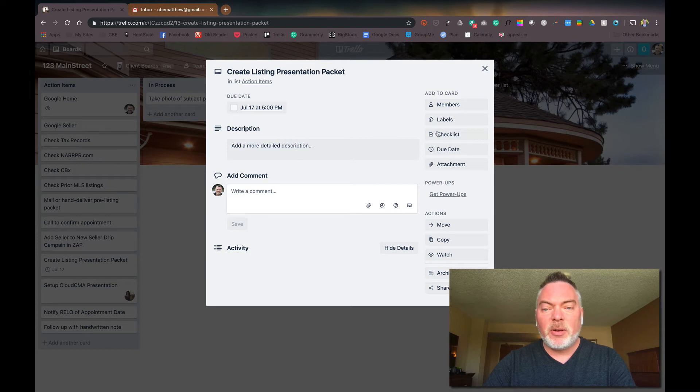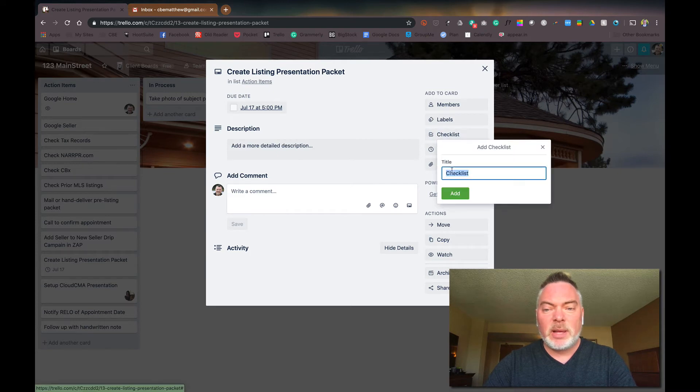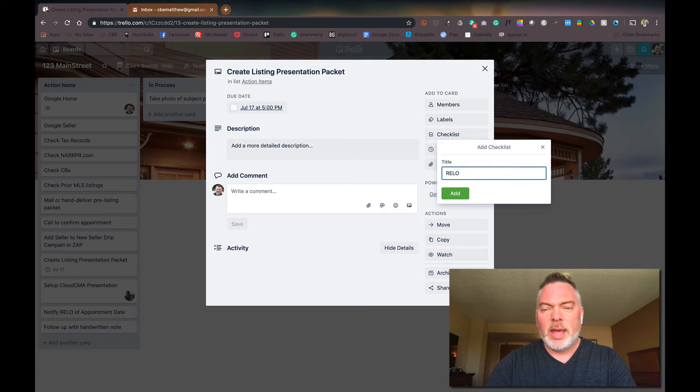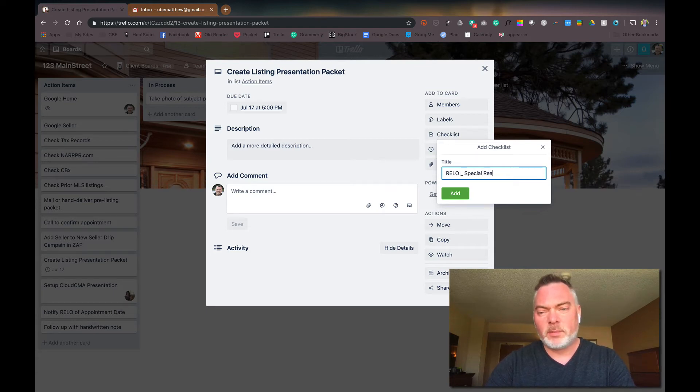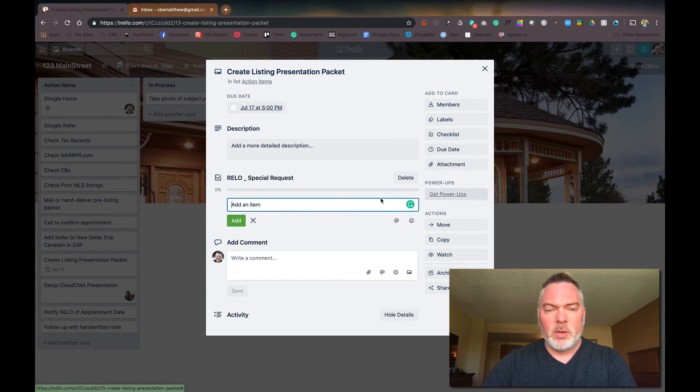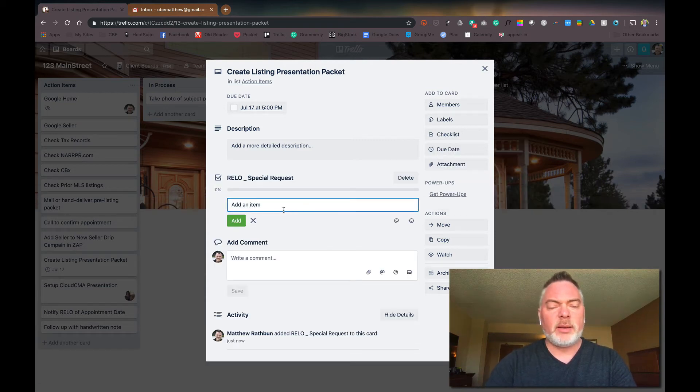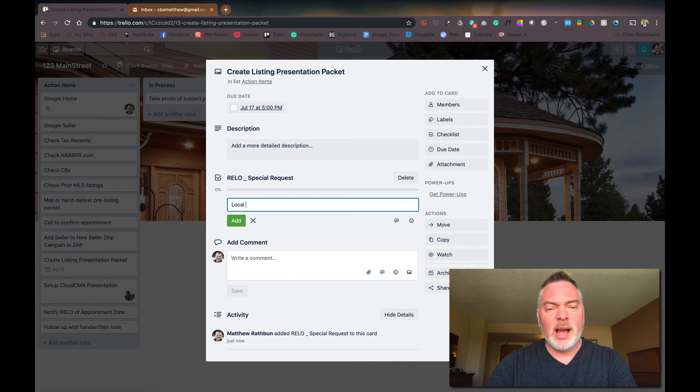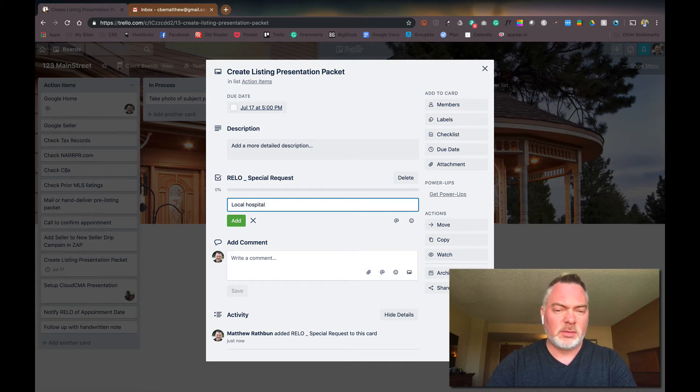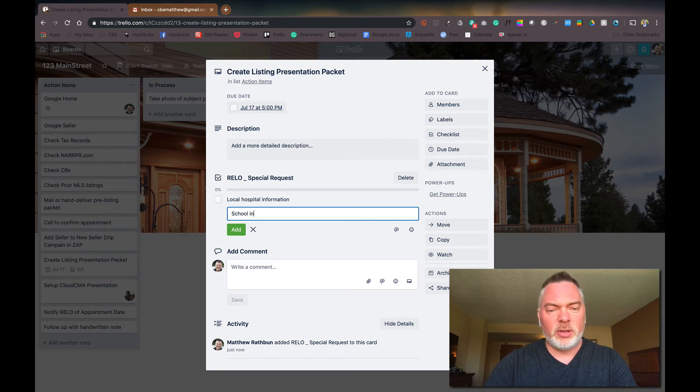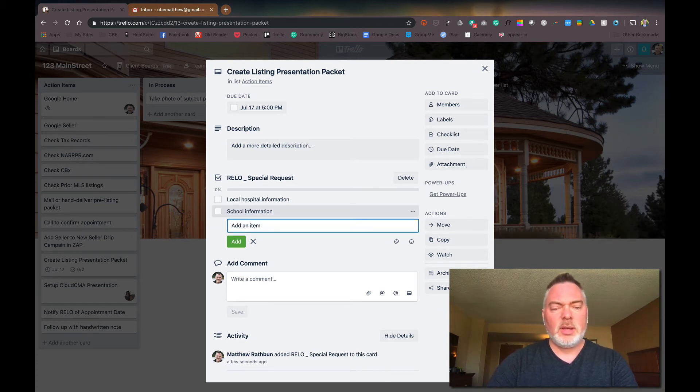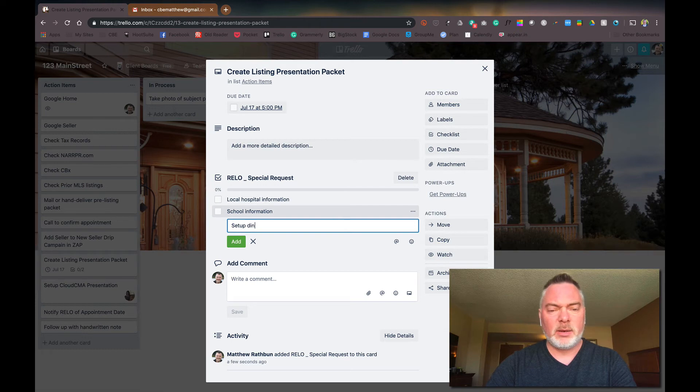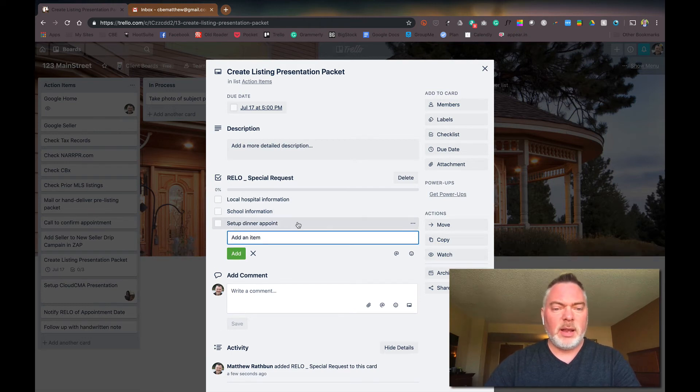And I'm going to create a checklist because I know for these folks, they're Relo and they have a special request. So maybe they want local hospital information because he's a doctor and school information and set up a dinner appointment.